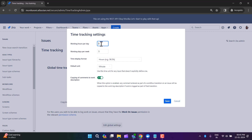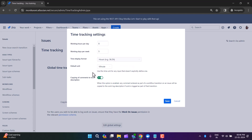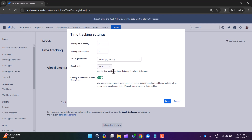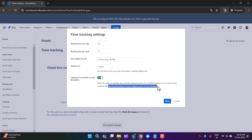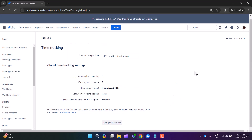Click 'Edit Global Settings'. You can set working hours per day — for example 8 — and working days per week — for example 5. Here you can change the time display format to hours. You can also set the default unit: if you forget to type 'h', 'd', or 'w' when logging time, this default unit will apply. The 'Copying of comments to work description' option means any comment entered during a workflow transition will be copied to the work description if work is logged as part of that transition. Click save.